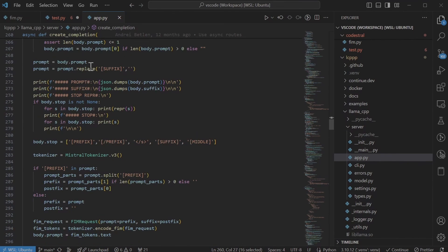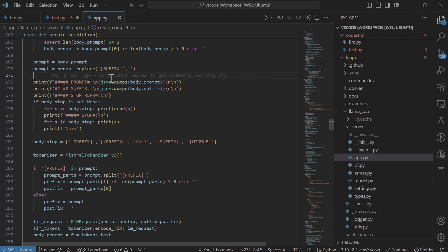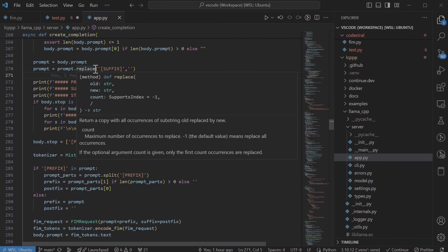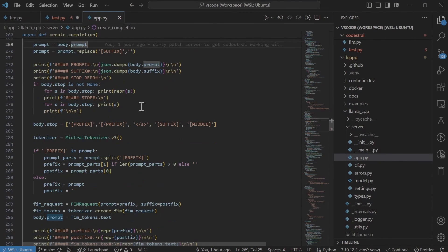So here, what I'm doing is I'm picking up the prompt, which gets sent by VSCode. Then I'm just removing this token because it's being added by VSCode. These are just some debugging print statements.